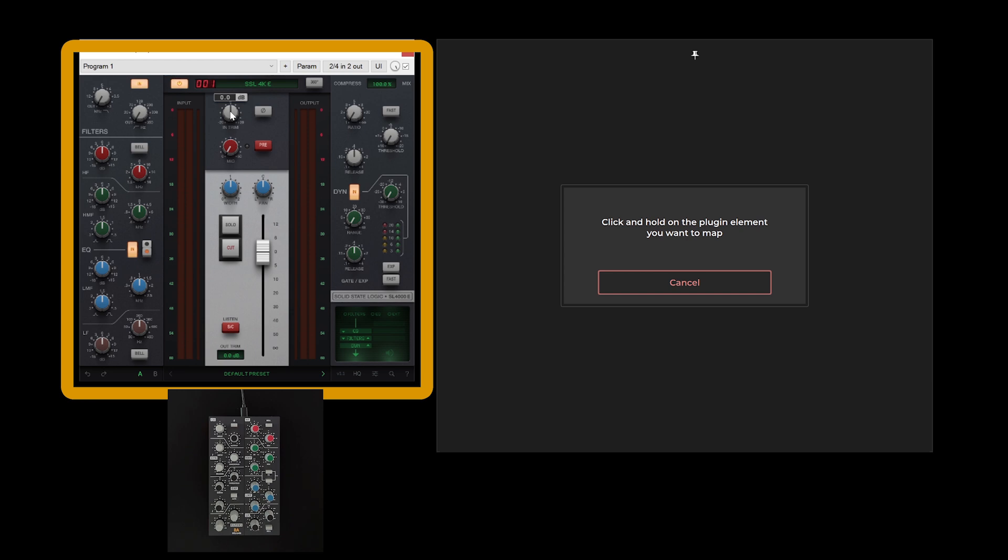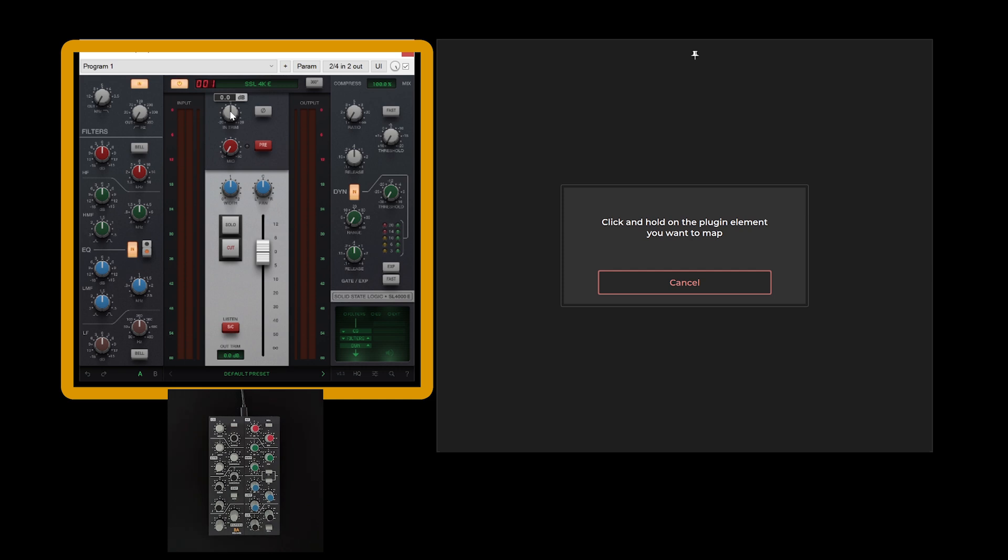Additionally, you may need to enable certain permission settings for successful detection by mouse mode. For macOS users, ensure permissions for screen recording, accessibility, and files and folders are enabled in the system's privacy and security settings.